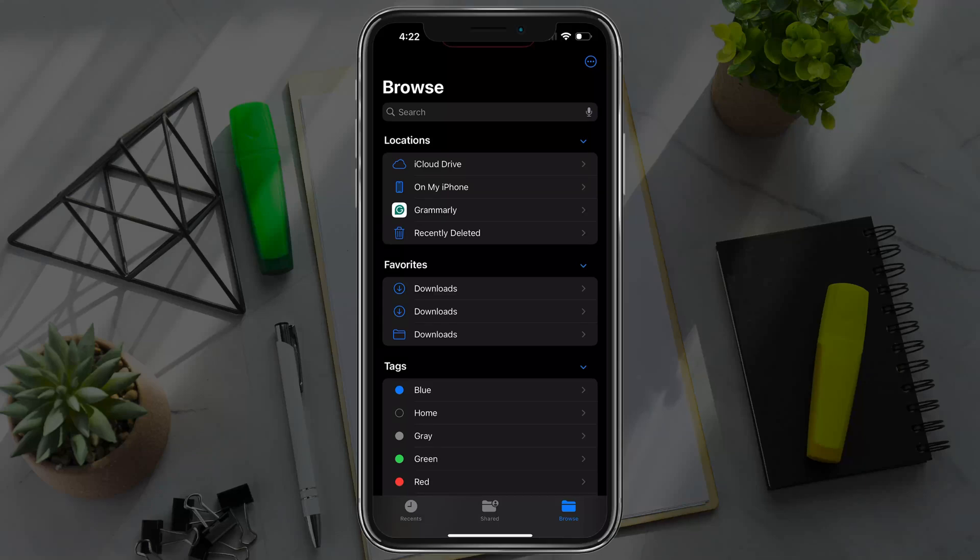In this video tutorial, I'm going to show you how to permanently delete files and downloads off of your iPhone.